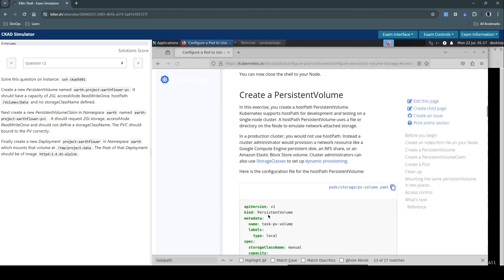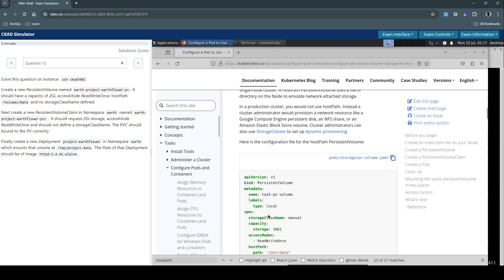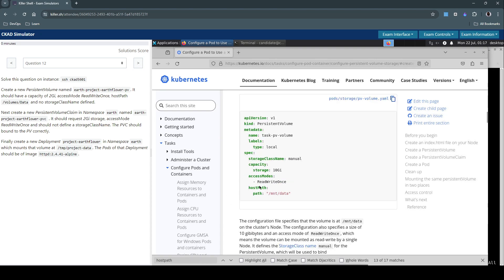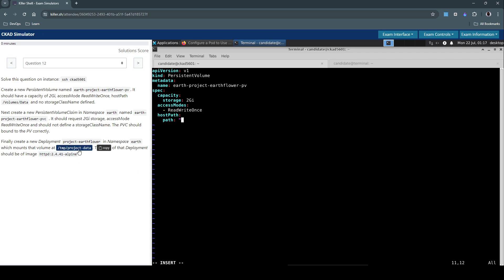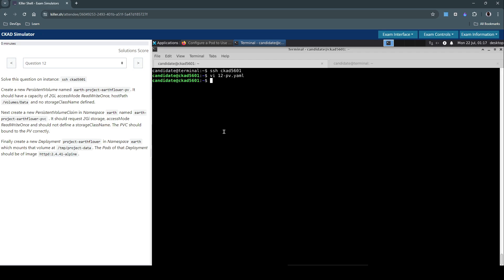And it also says we have to use the host path /volumes/data. Let's look at an example of that. We have to use this one and the path should be /volumes/data. So these are the three attributes they have asked us to specify in the persistent volume.